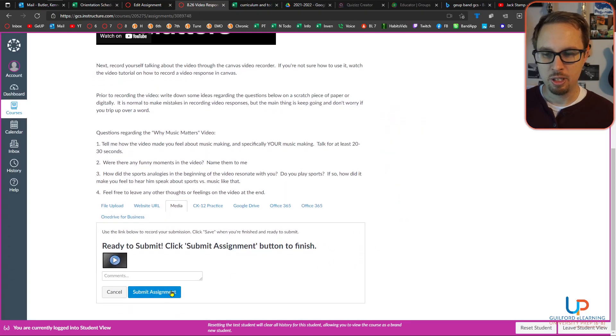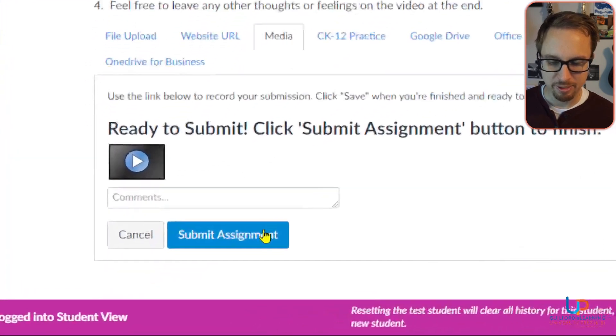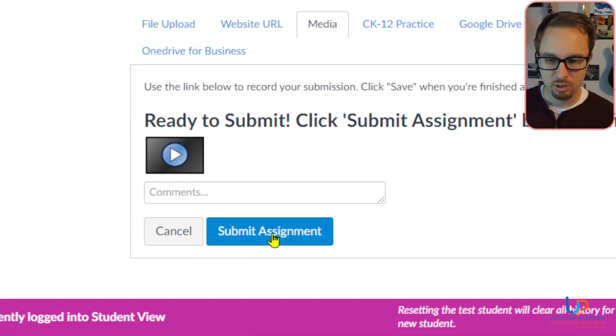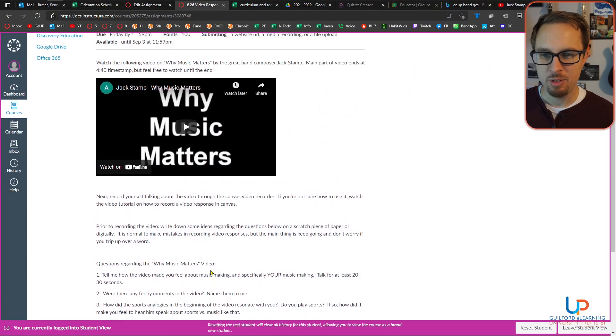And then you're going to click 'Submit Assignment' to get the assignment submitted to me.